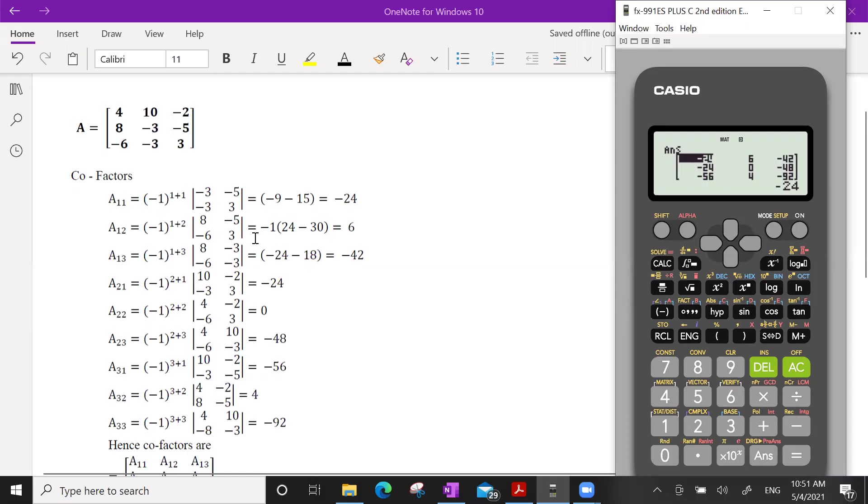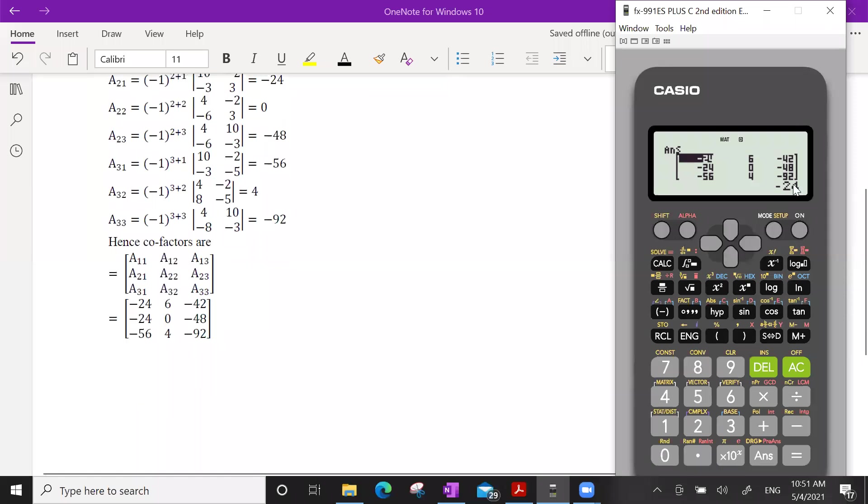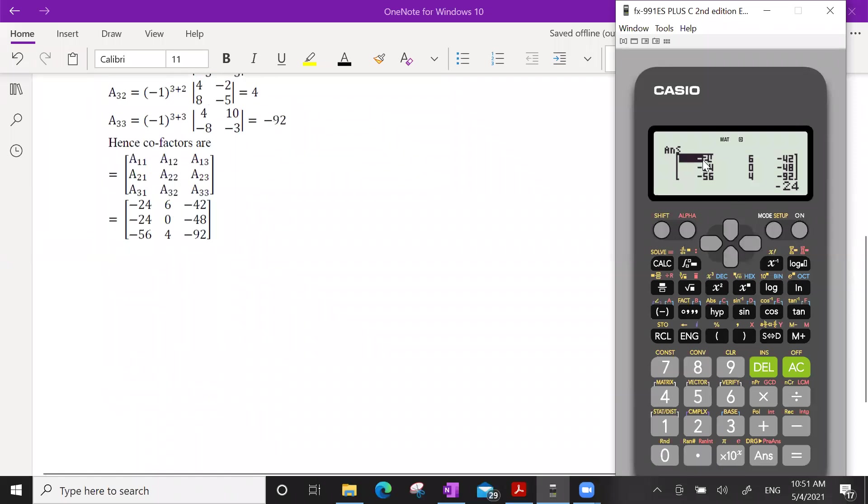3, bracket close. It has calculated the co-factor. So you can see the end result co-factor matrix, which is the answer from our calculator, which is the same.